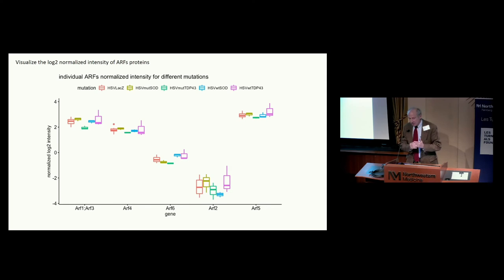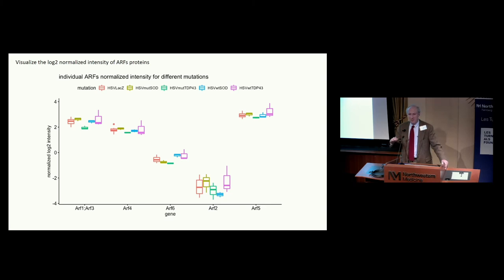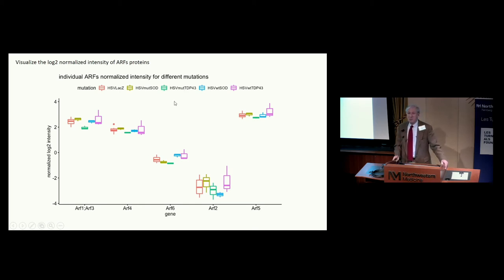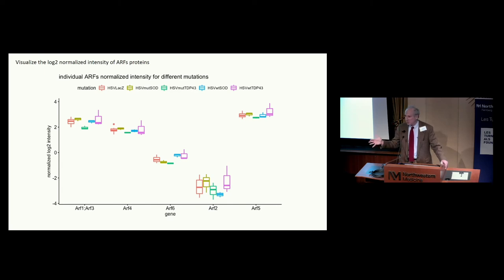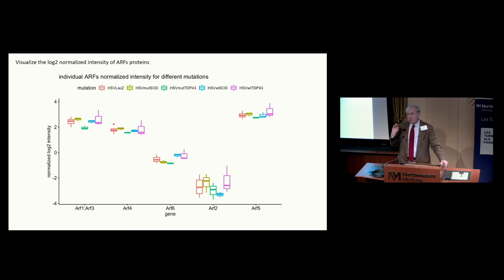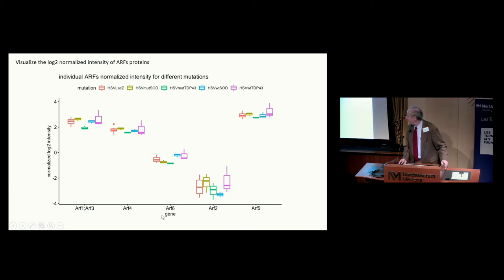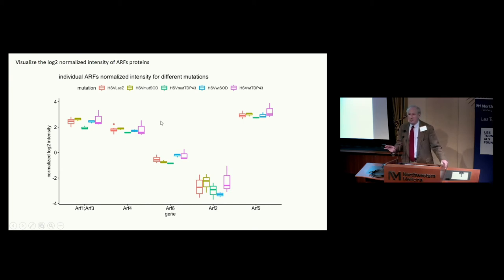One thing we were curious about was does the abundance of any of the ARFs differ in wild-type cells versus cells expressing mutant SOD or mutant TDP43. This was tricky because there are no antibodies that can distinguish ARF1 through 6. We worked with the proteomics core at Children's Hospital of Philadelphia to tune the mass spec machine to find peptides that could distinguish them. We couldn't distinguish one from three, but we could distinguish this pair from ARF4 and ARF6. Although it was a lot of work, there aren't any differences when you express mutant proteins or TDP43 in the expression levels of any of the ARFs.